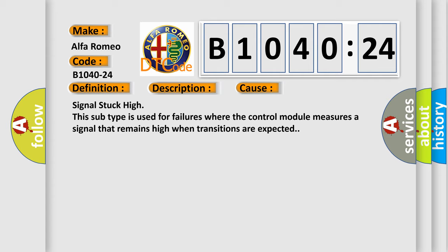This diagnostic error occurs most often in these cases: signal stuck high. This subtype is used for failures where the control module measures a signal that remains high when transitions are expected.